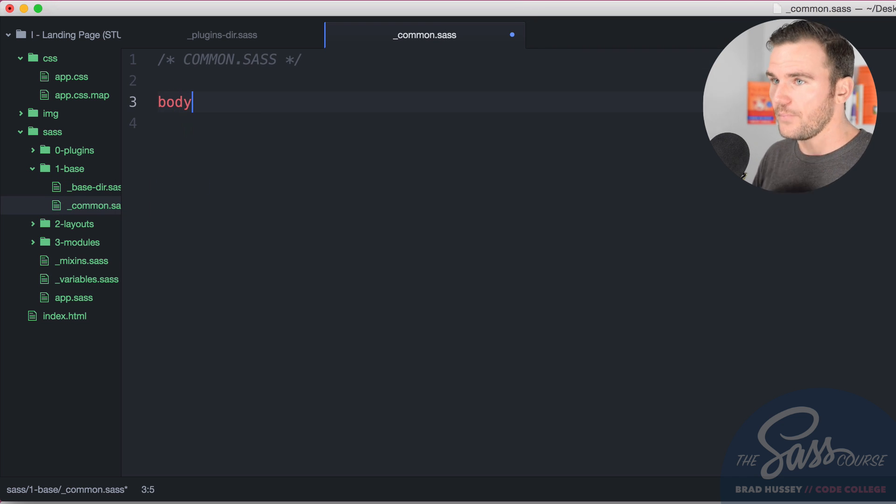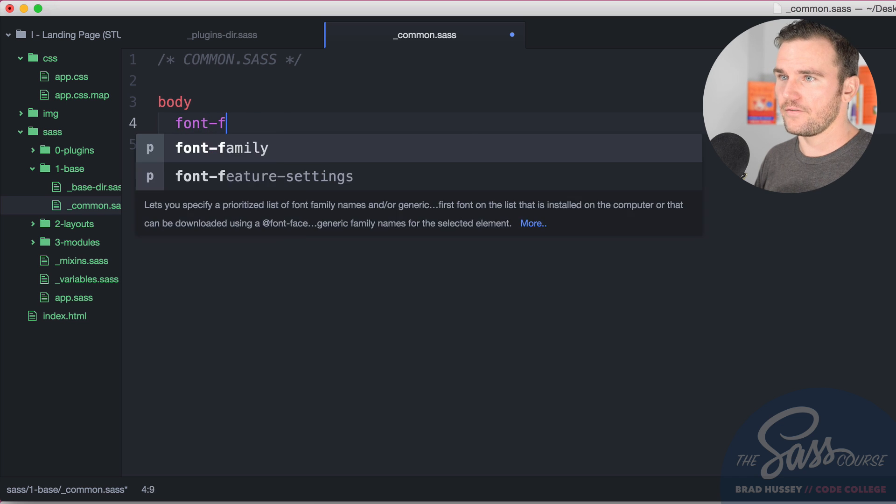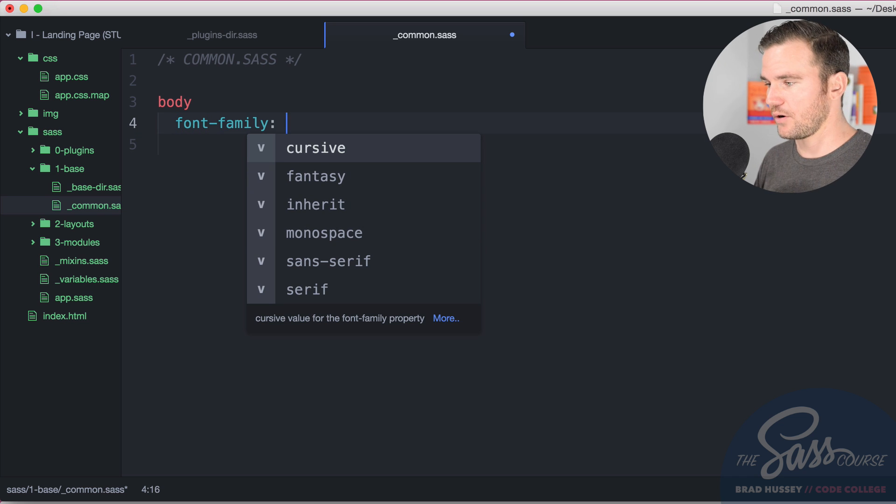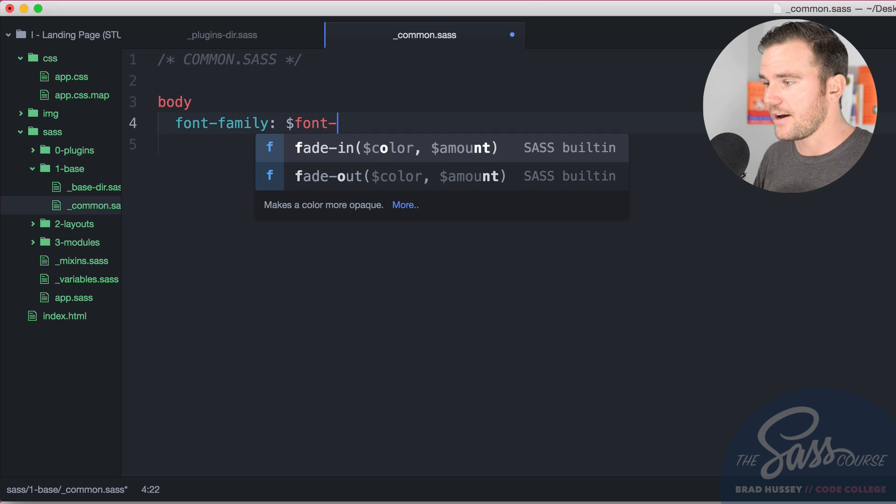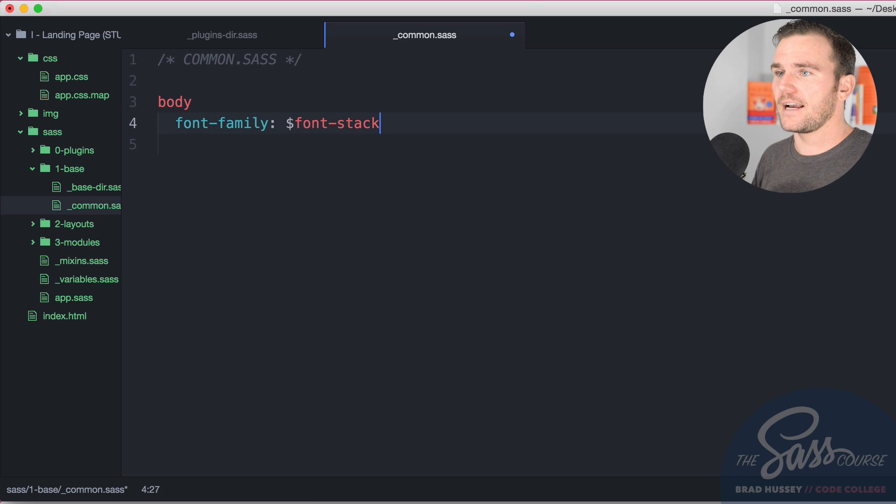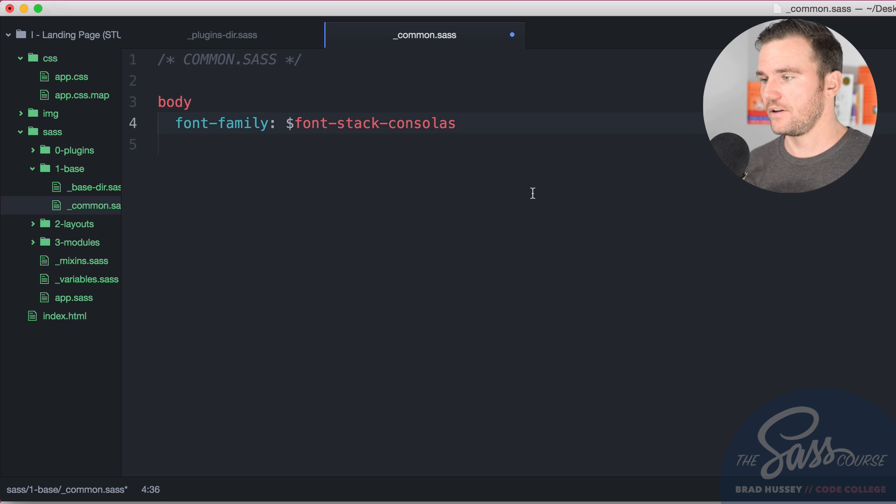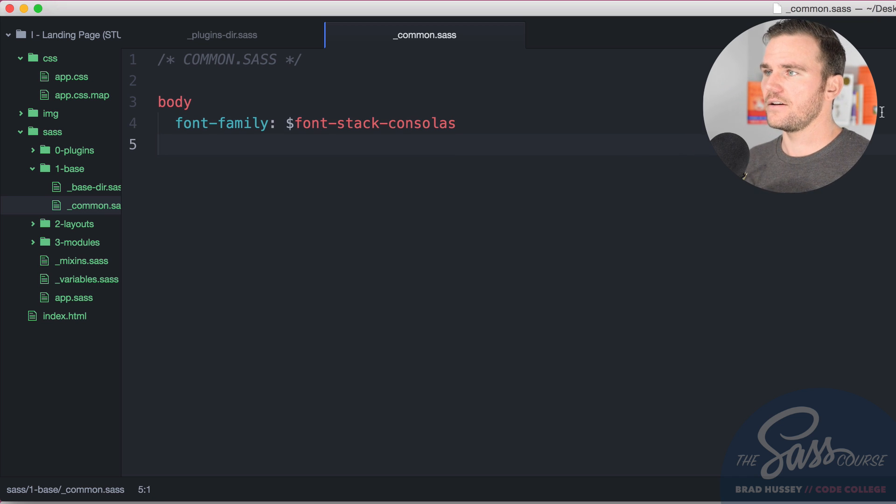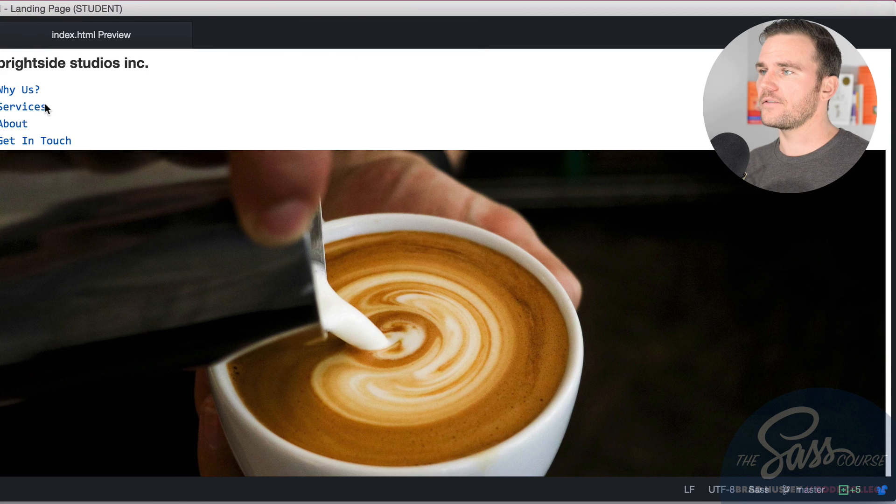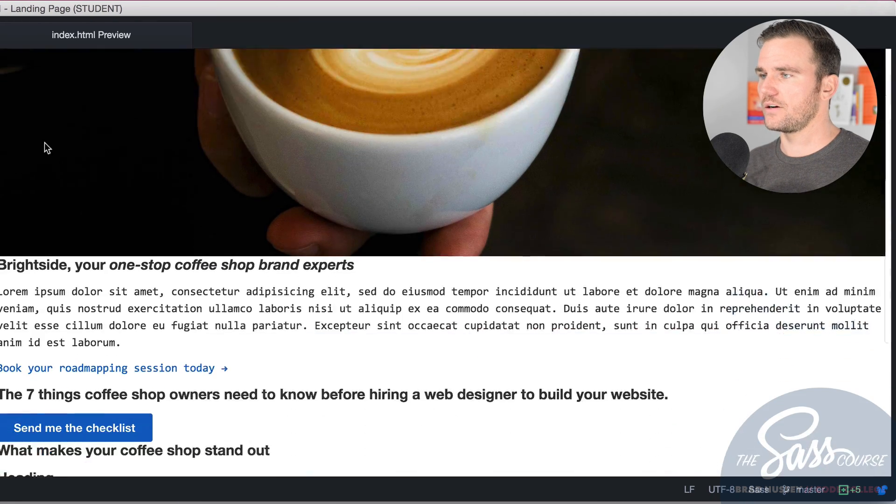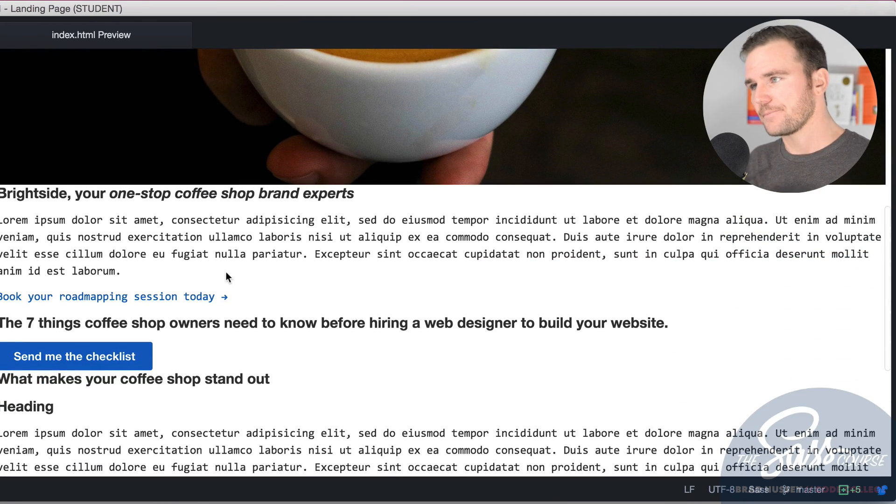Let's start off with the body element. We're going to say font family, because we have Bourbon installed we get to say font stack dash consolas. That's one of the available ones, that's going to change the whole font family to kind of a monospace style font, at least the body.